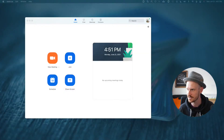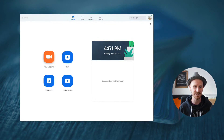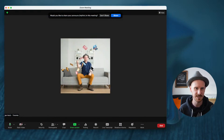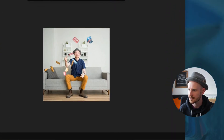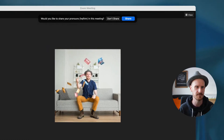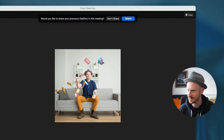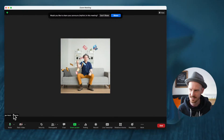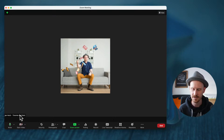I'm going to start a new meeting and see what happens. At the top of the screen it says 'Would you like to share your pronouns in this meeting?' You can see at the bottom of the screen it shows my name and Toronto the way I added it. If I click 'Share,' it now adds the pronouns to the end of my name, which is awesome.